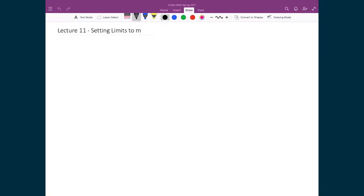I think this next bit is probably one of the neatest realizations in this whole course. To summarize what we've just talked about: we have these two numbers, L and M, where L is 0 or any positive integer, and M is equal to 0, plus or minus 1, plus or minus 2, and on and on. Both these numbers are defined based on the solutions to the Schrödinger equation.